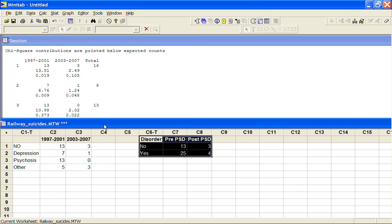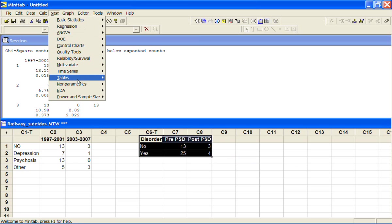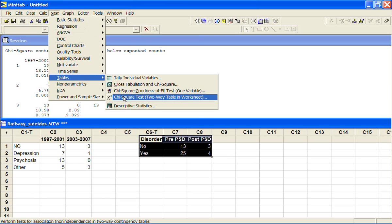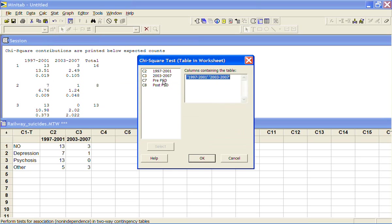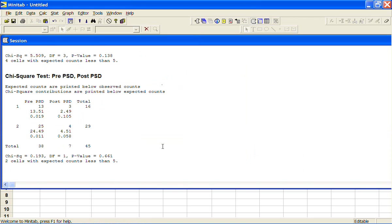If we go through and put that into the Chi-Square Test, Two-Way Table in Worksheet, Pre and Post, we'll see now we've only got two cells with low counts.